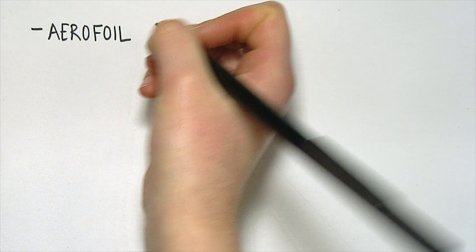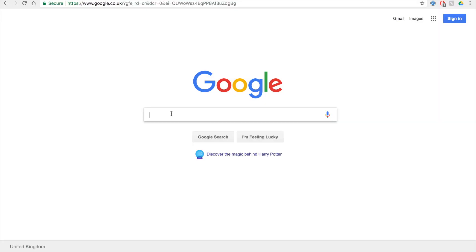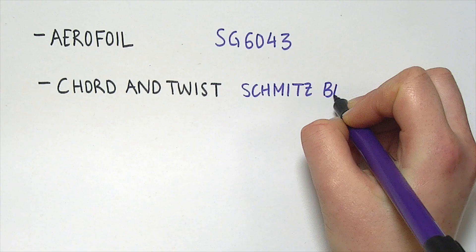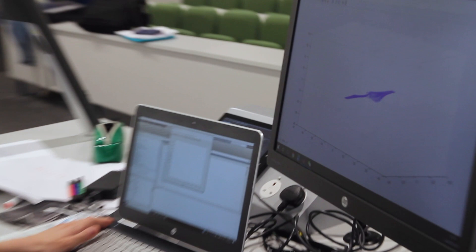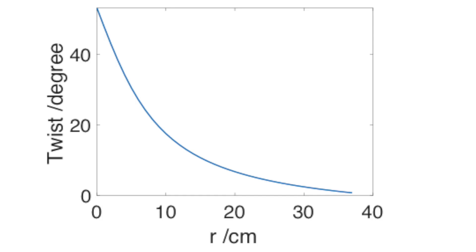We decided on the SG6043 aerofoil, optimized for small wind turbines and with enough breadth to maintain structural integrity. Using MATLAB, the chord lengths and twists at each point of the blade were optimized for 12 meters per second using Schmidt's blade theory.